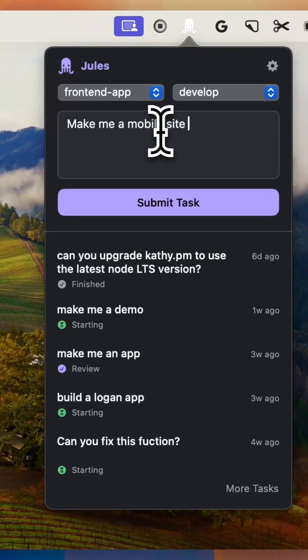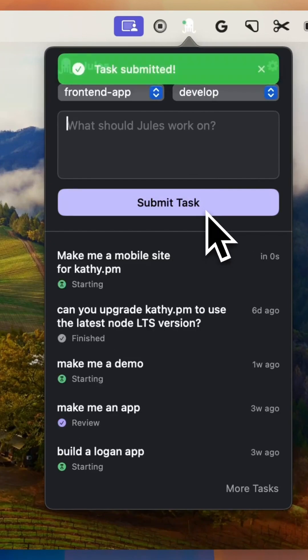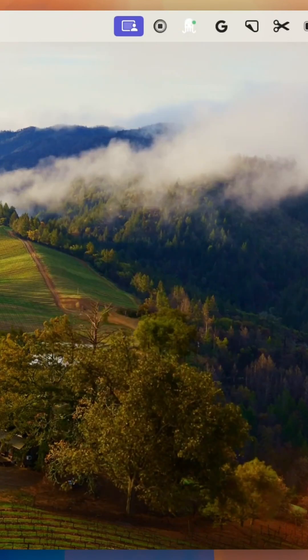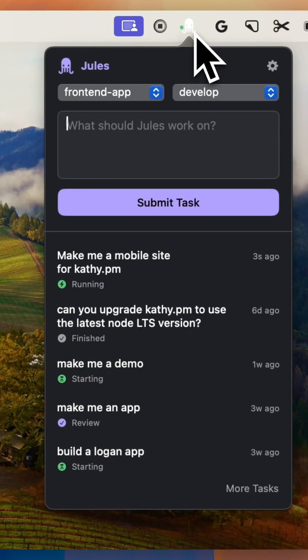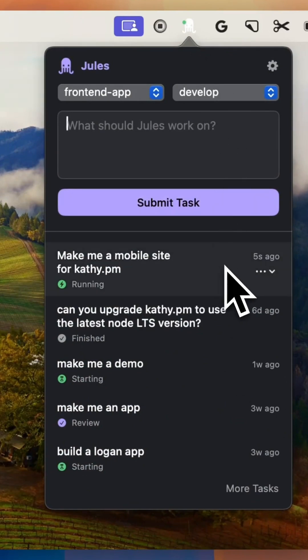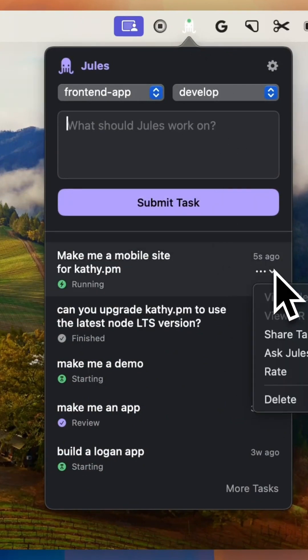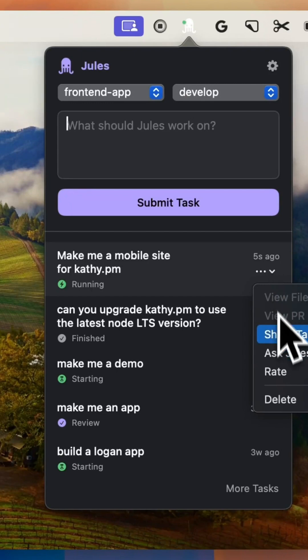And it's asynchronous. That means while Jules works on those tasks, you can focus on other things. There's no need to wait and watch it execute line by line. When it's done, Jules presents you with a clear plan, reasoning behind its decisions, and a full diff of all the changes made.